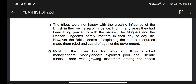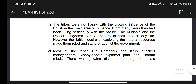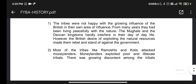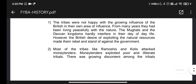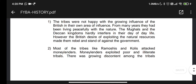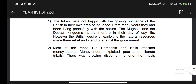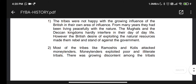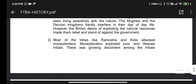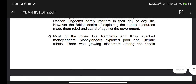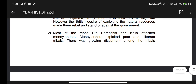They were living in their own area peacefully with nature. However, the British desire to exploit natural resources made them rebellious and stand against the government. The second point is that most of the tribes like Ramoshis and Kulis attacked the Moneylenders.